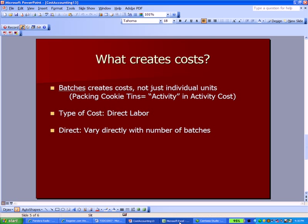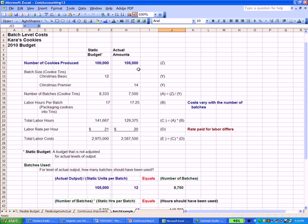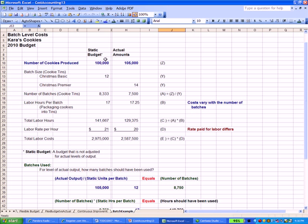The rest of the presentation we can flip over to Excel. We have a static budget and then a budget based on actual amounts. I put an asterisk by the static budget. We define it here as a budget that is not adjusted for actual levels of output. At the far left of the analysis you have the static budget amounts, which assume the level of activity is fixed or known. So it's the most unflexible budget, which is why we call it static.